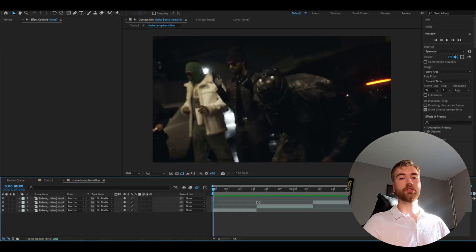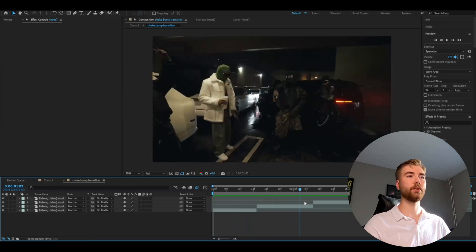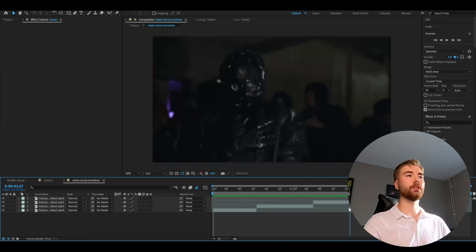So the first thing we're going to do is import some clips to use for this effect here. As you guys can see I have some clips here I'm going to be using and after that you're going to be making an adjustment layer.